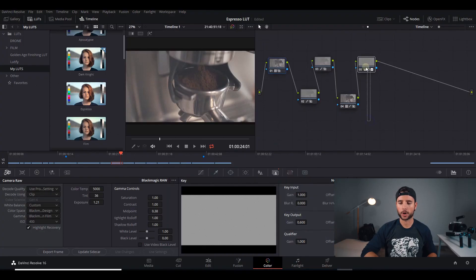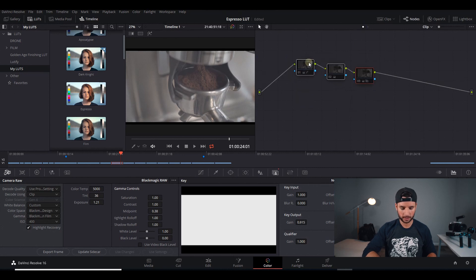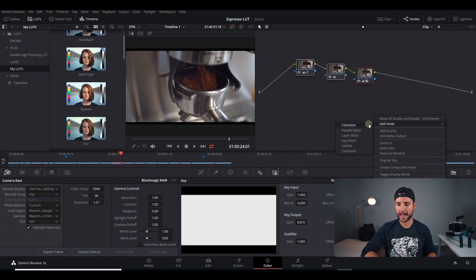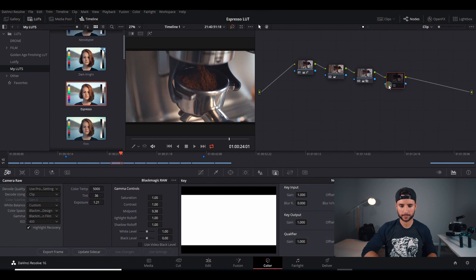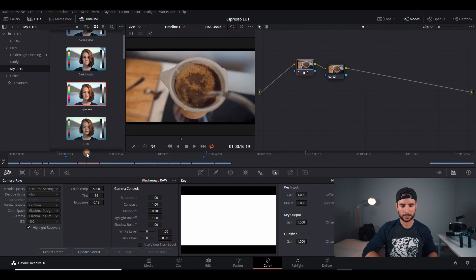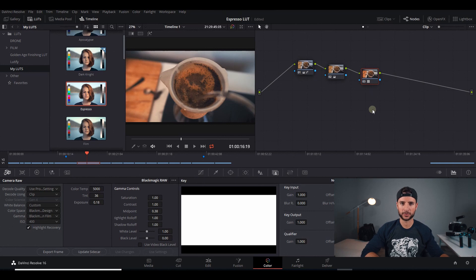We can take all of our color grades that we created and deactivate those, go back to our color correction and turn all of those on. Then if we add a corrector node, we can put on our espresso LUT. And now all of the color grading that we did is inside this one LUT. Let's go back to another shot, add a corrector node, and add espresso — and there we go. Our LUT can now be used on any future project that we want to use it on.